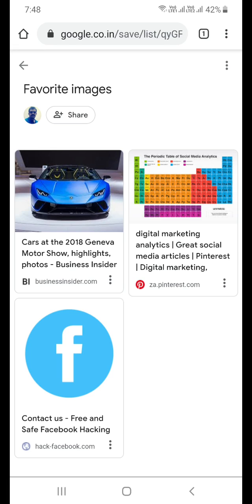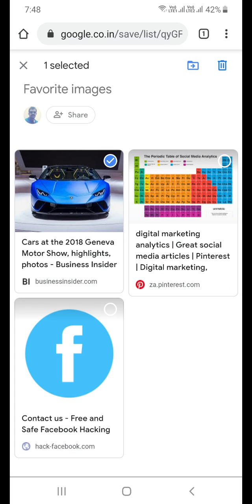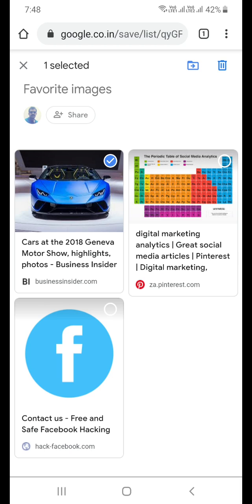To delete these pages, what you need to do is long press on these pages to select them. As you can see, I am selecting multiple pages or a single page. You can delete all of them at once or you can delete individual pages.